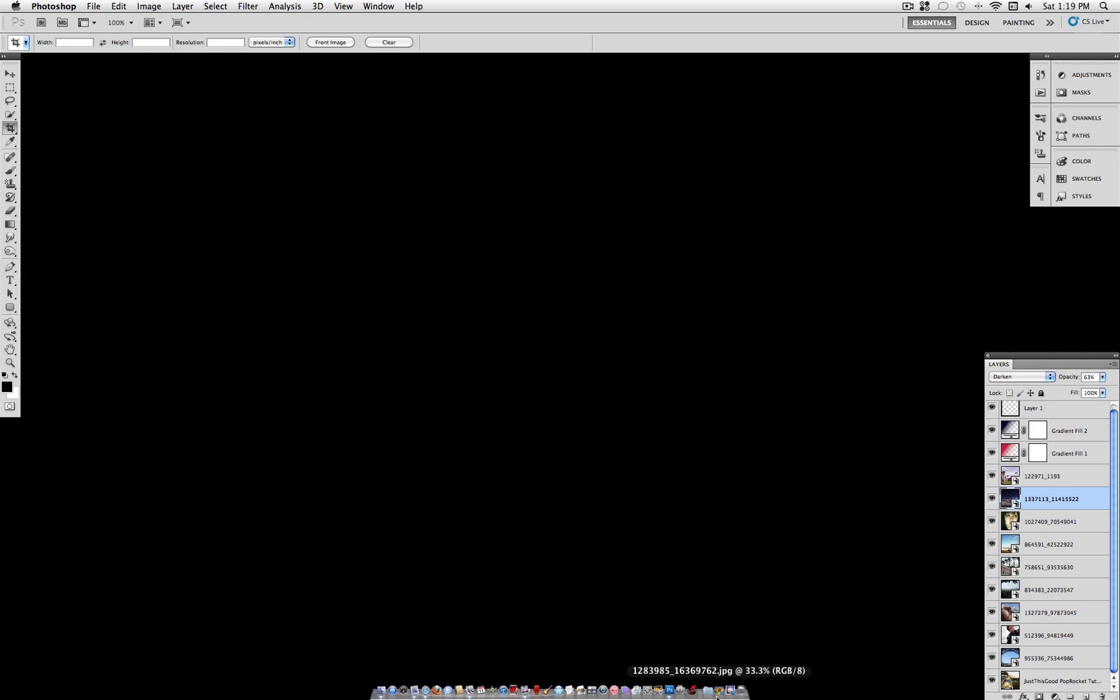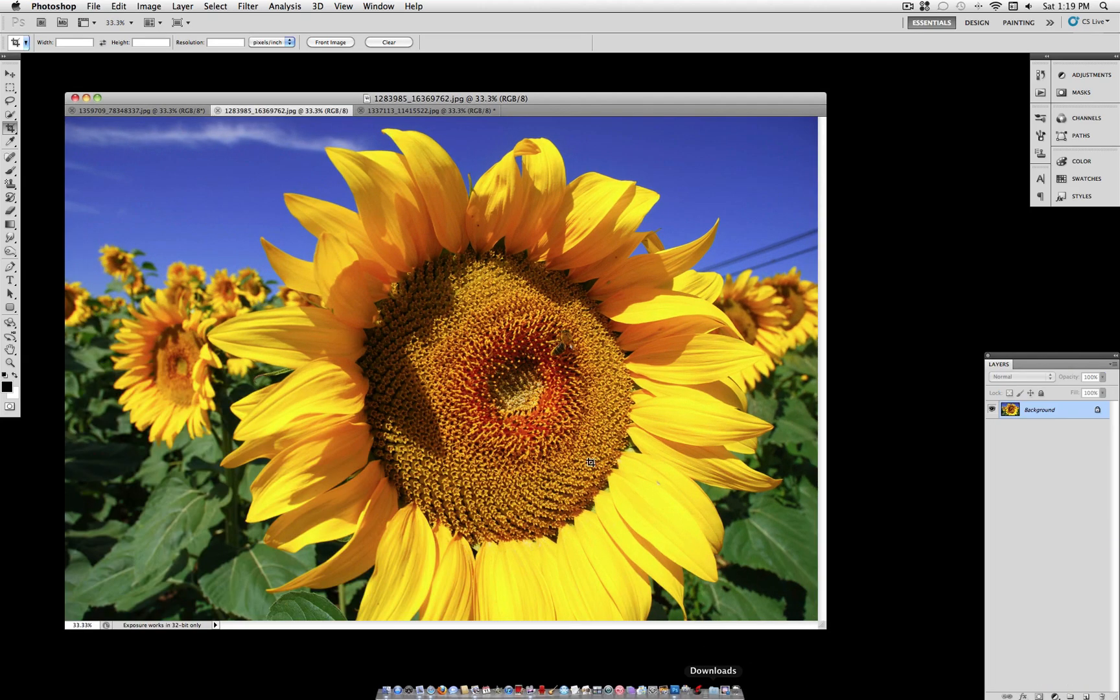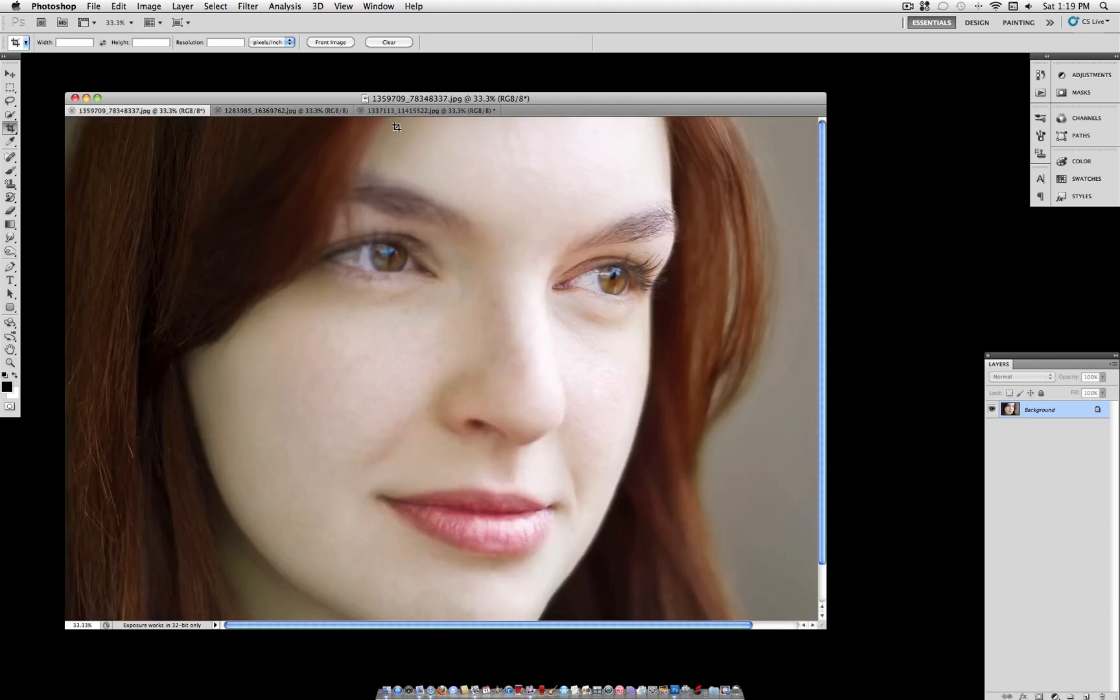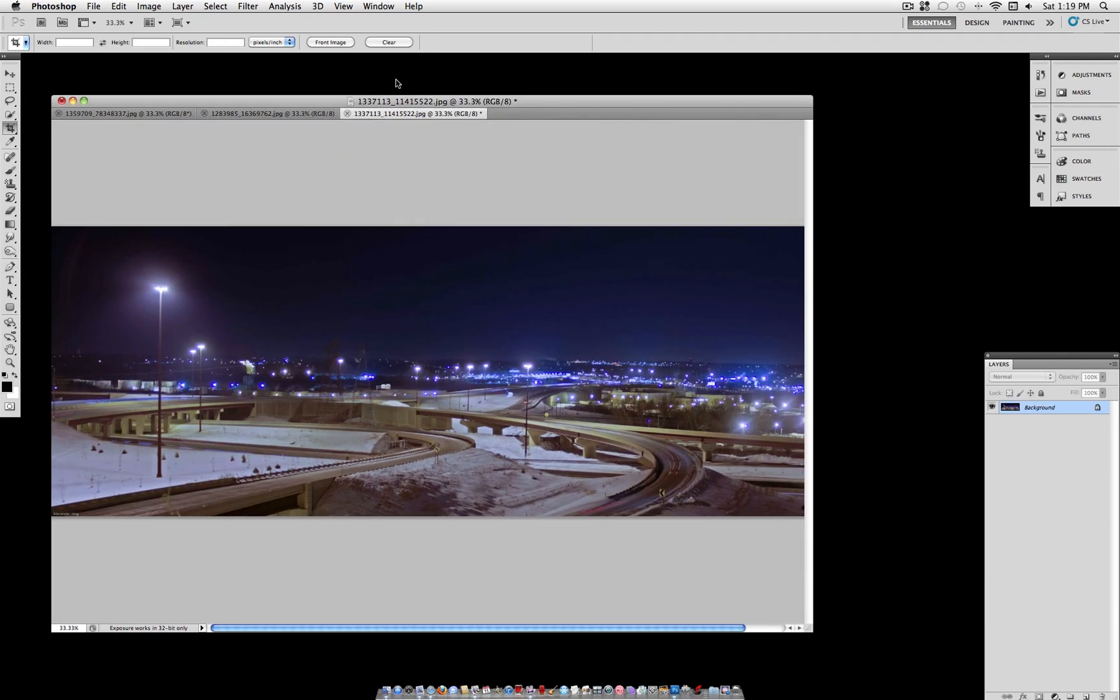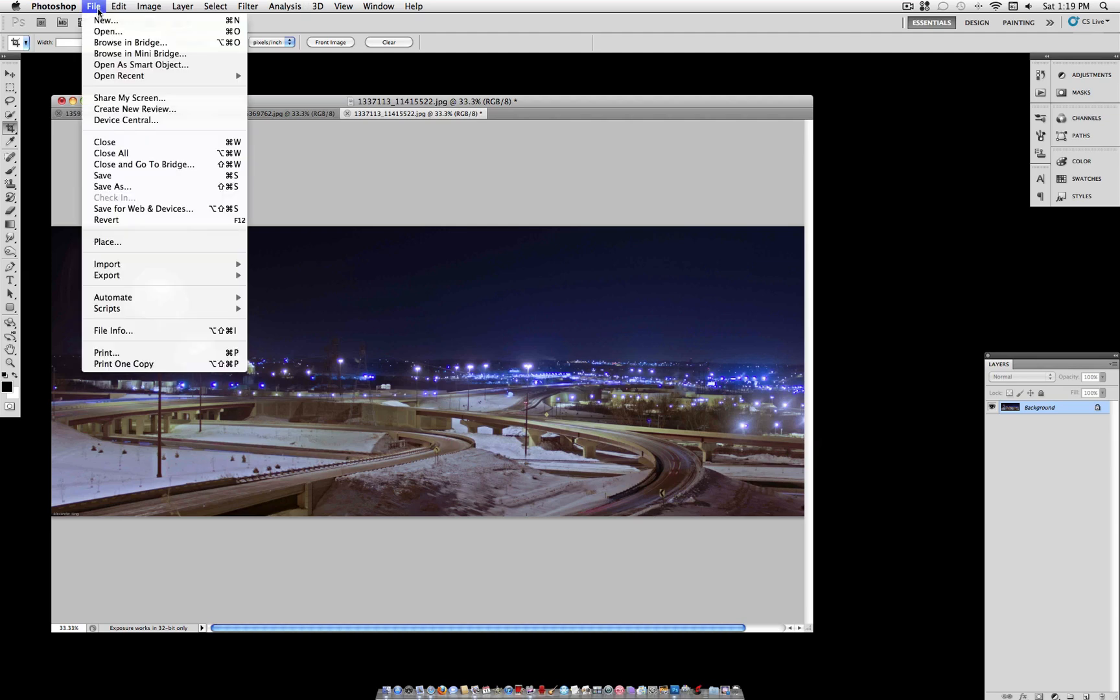The first thing you want to do is select a few different photos and open them in Photoshop. I'm going to blend together a sunflower, a women's face, and this nighttime highway.